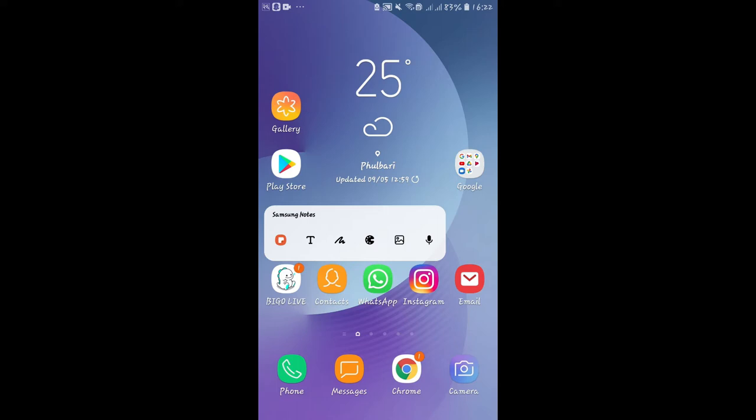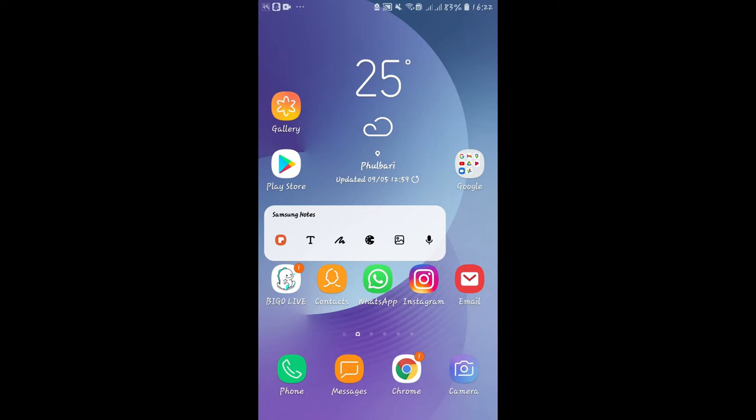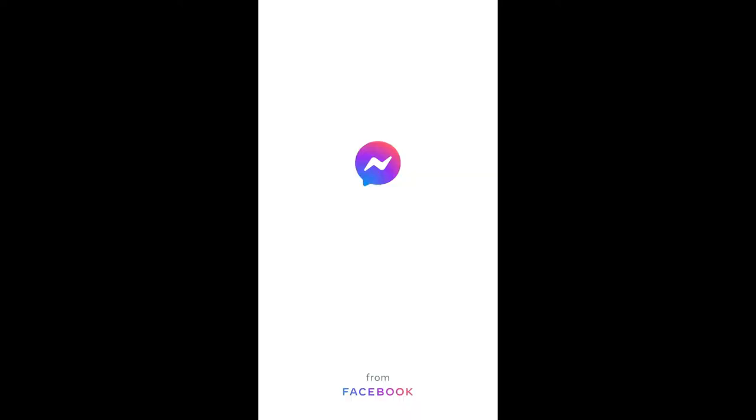You can add your story either using the Messenger application or the Facebook application. In order to create your story using the Messenger application, just open up the application first.